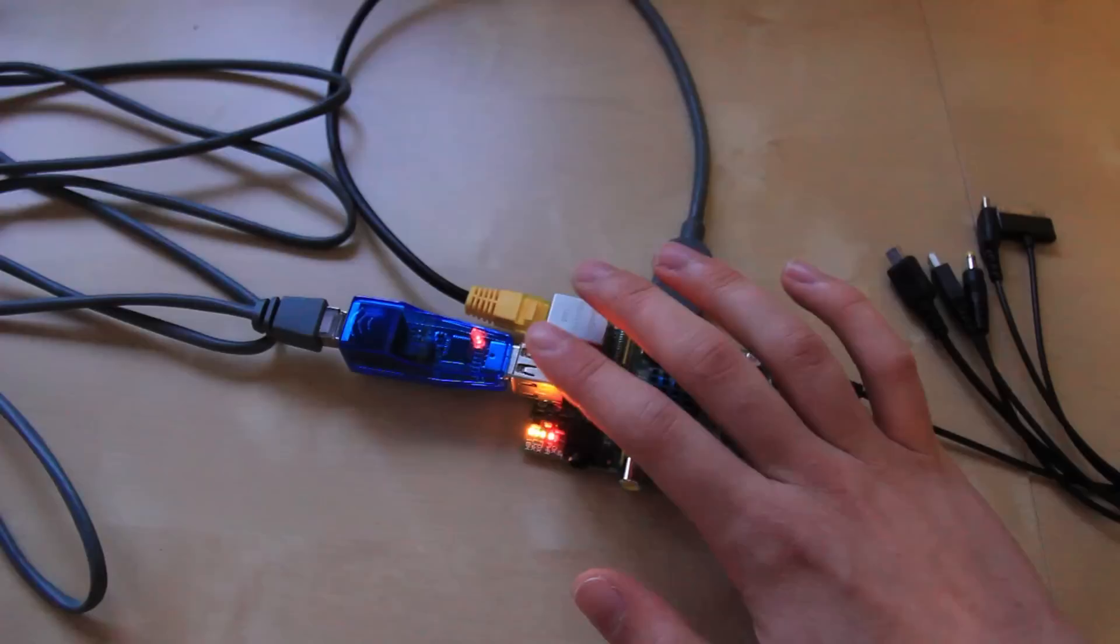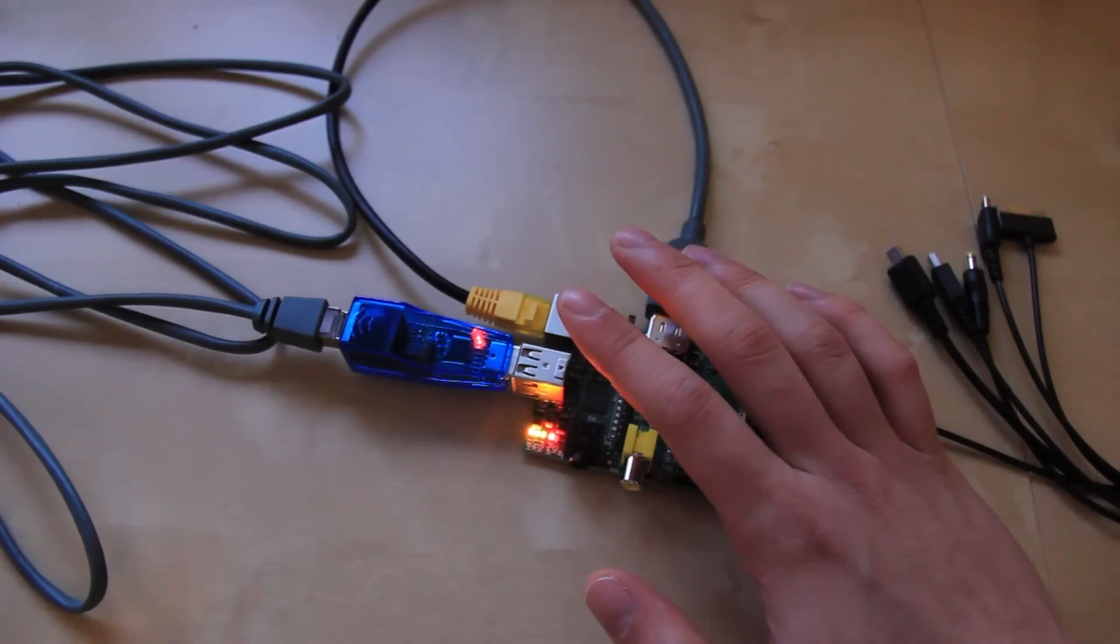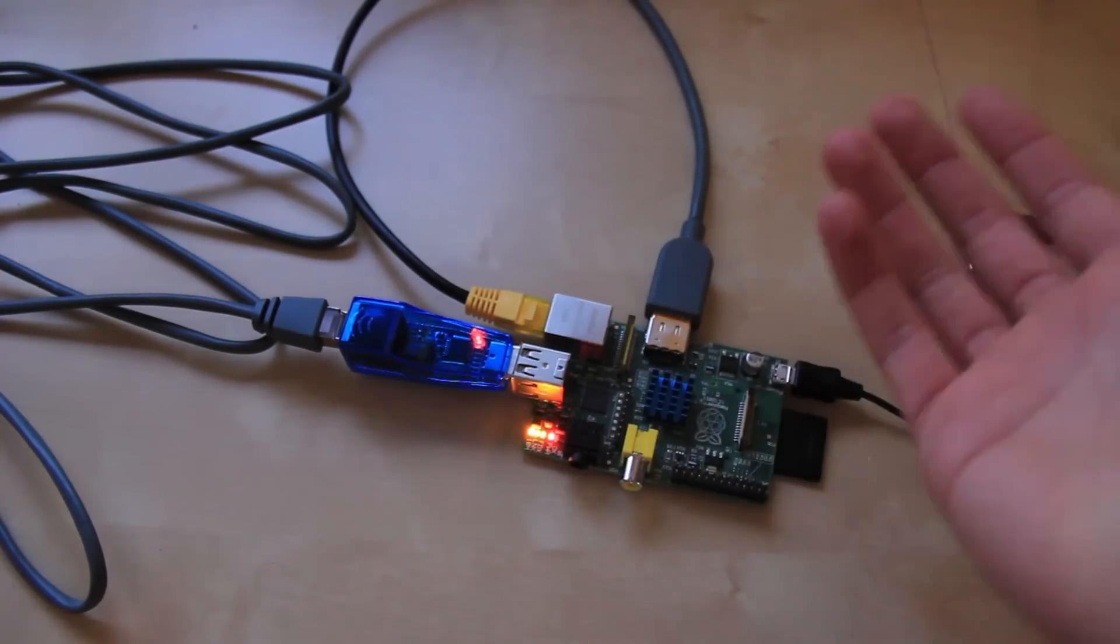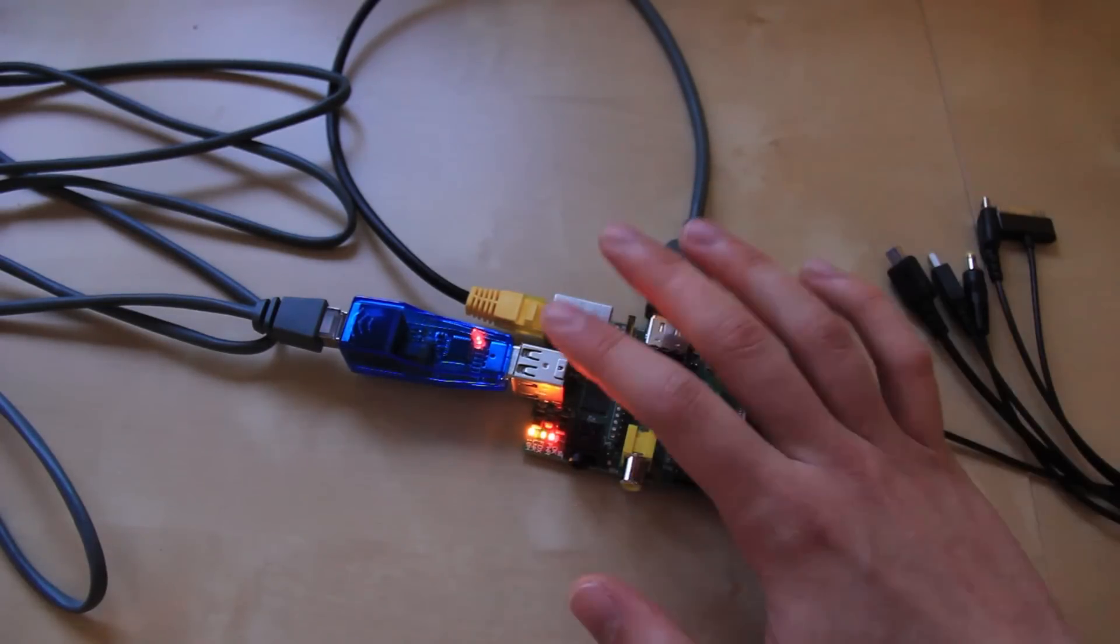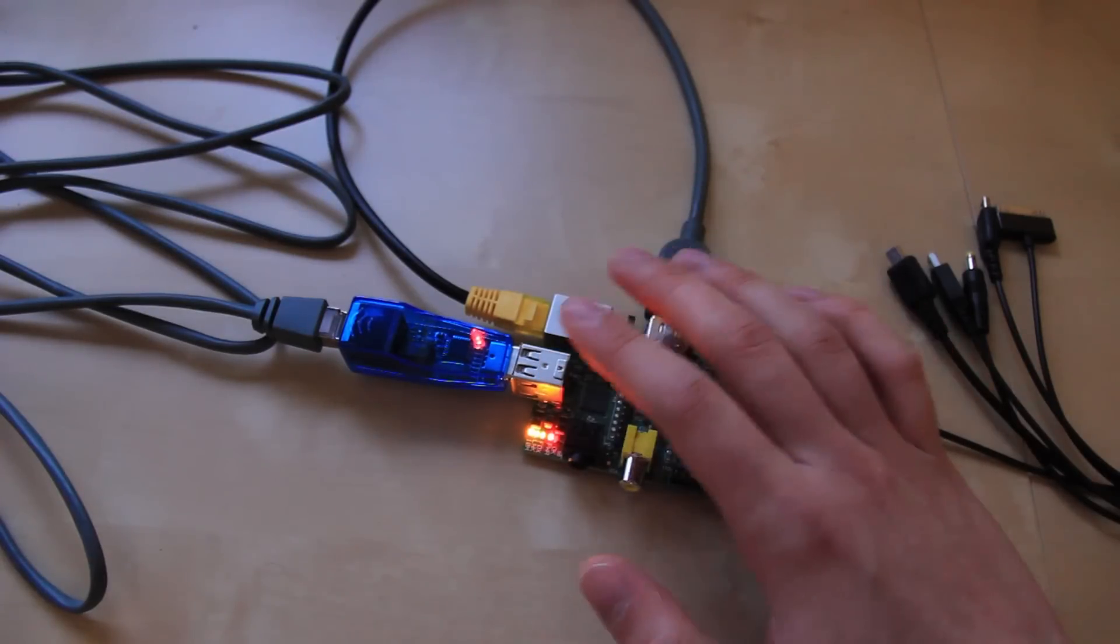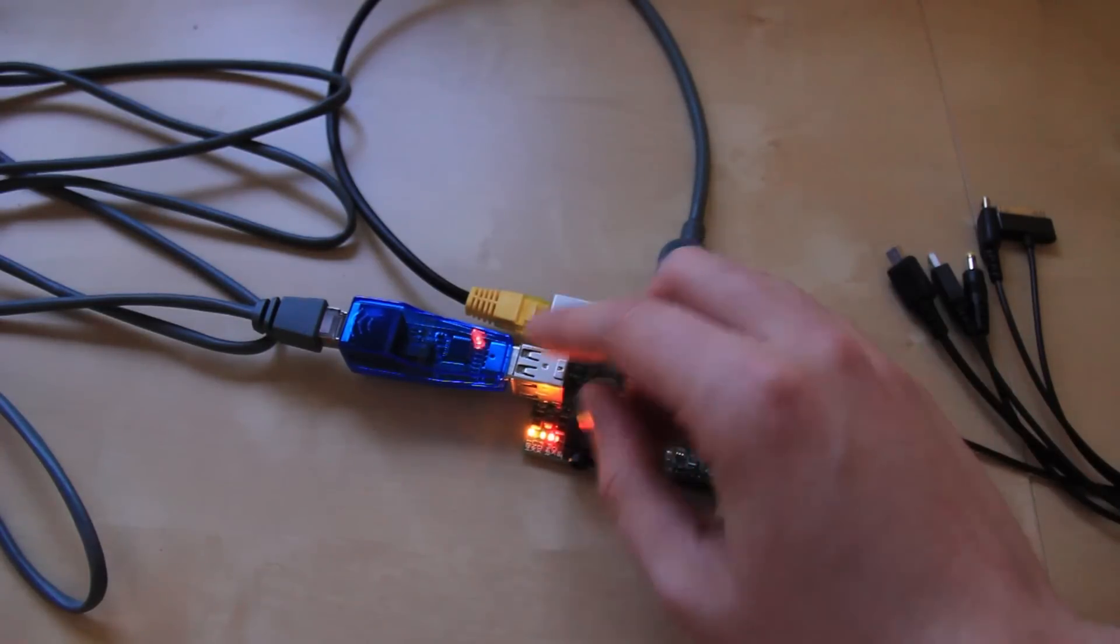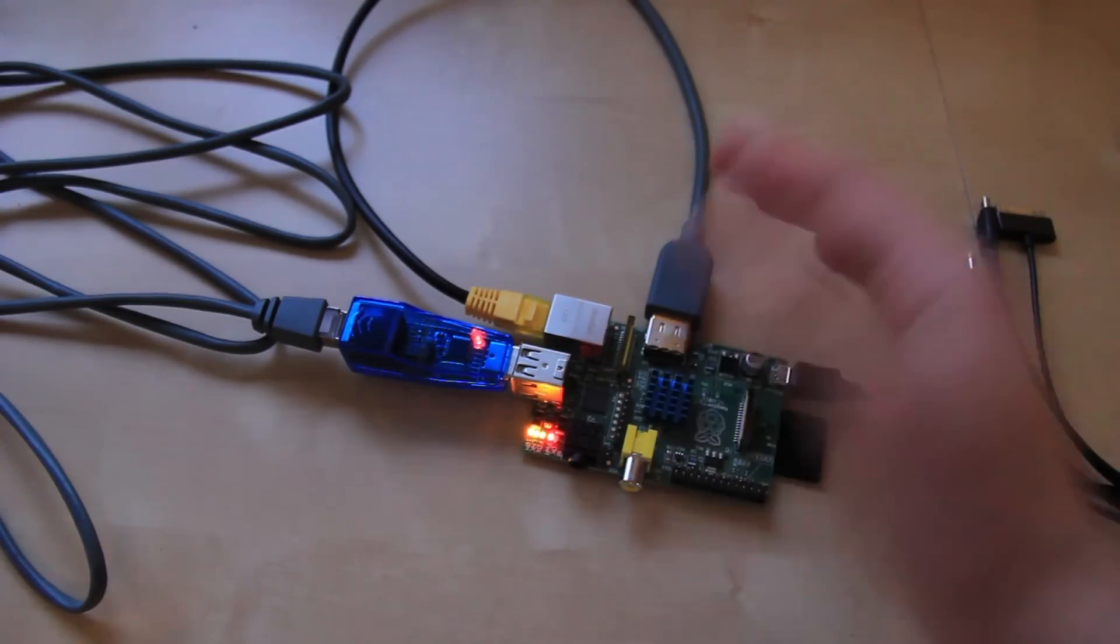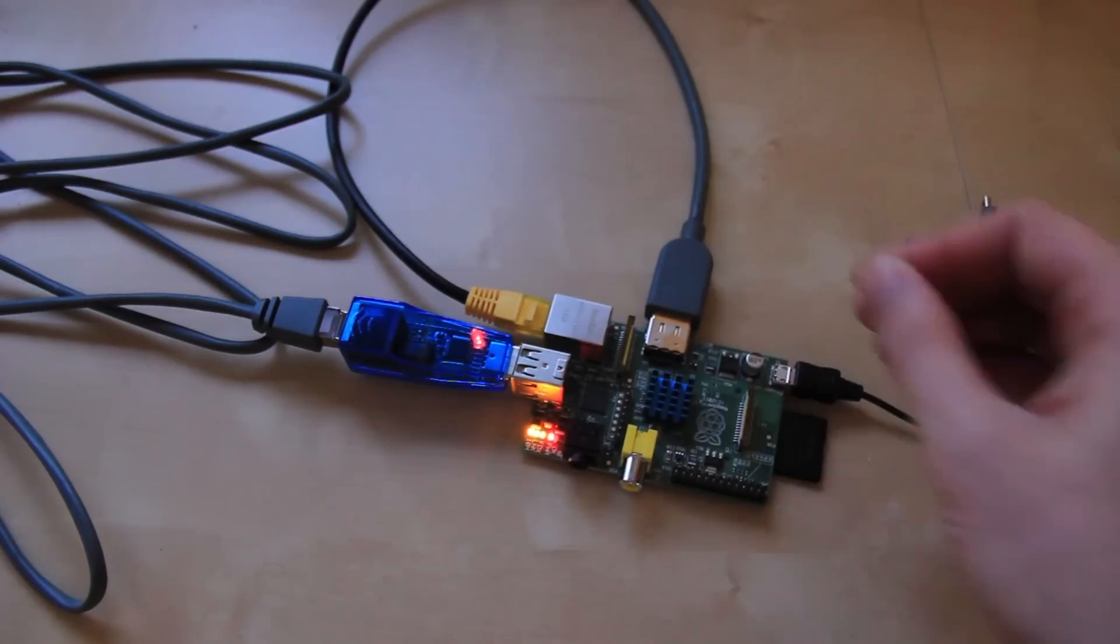These two are bridged together using a software bridge and a shell script is used when the Raspberry Pi starts to start the bridge automatically and get it all set up. Another script I have starting up automatically is a Python script which runs tcpdump over and over again and dumps the files to the Raspberry Pi so you can access them later on.